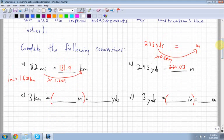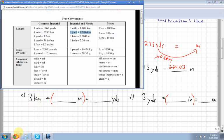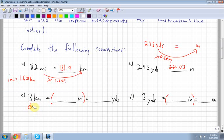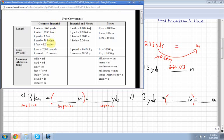Next, converting kilometers to yards. There's no direct conversion on the sheet, so we need two steps. First, convert kilometers to miles, then convert miles to yards within the imperial system. Once a measurement is in imperial, you can use the imperial column to convert between imperial units easily.